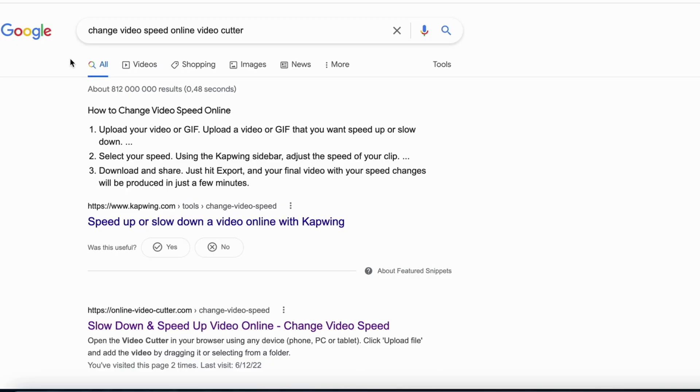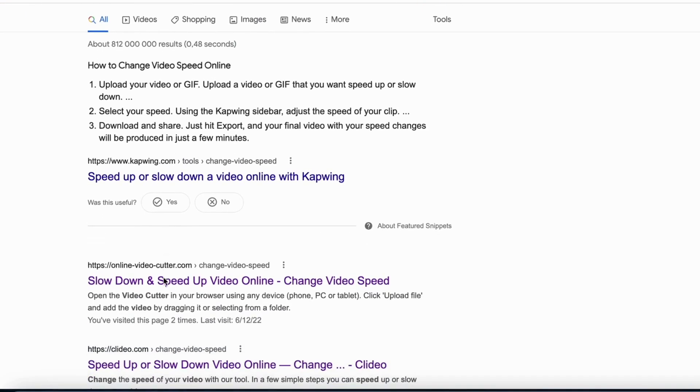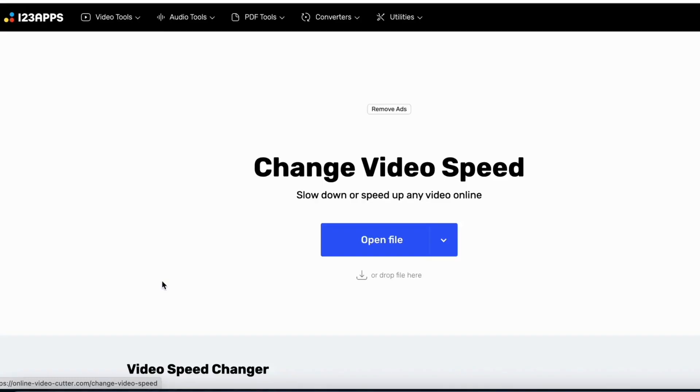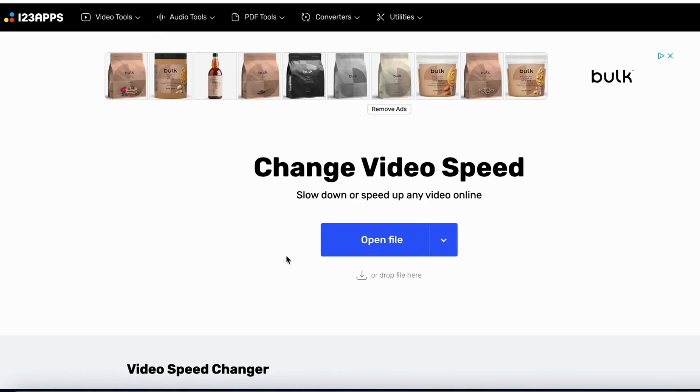Now when the download process is finished then we need to go into Google and search for change video speed online video cutter, then when you have done that click on this search result right here.